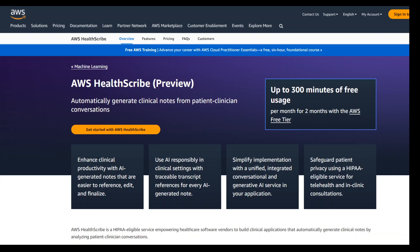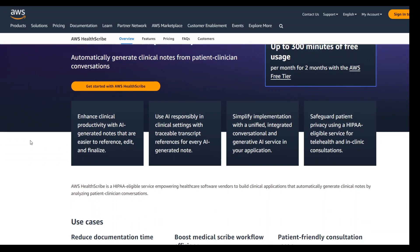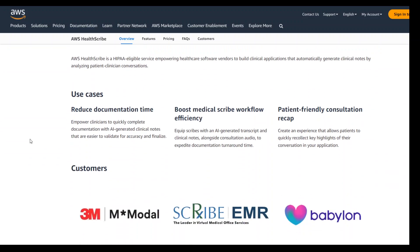This service is still in preview, and the good thing is that just to try it out, you can have 300 minutes of free usage early on. This is the home page of this new service where you can go in and check.